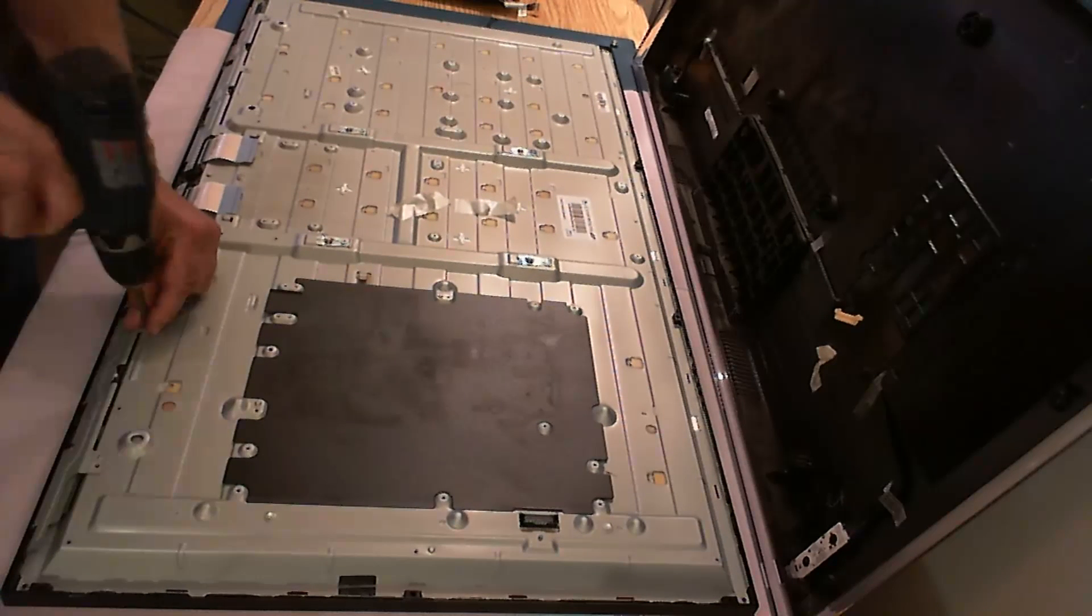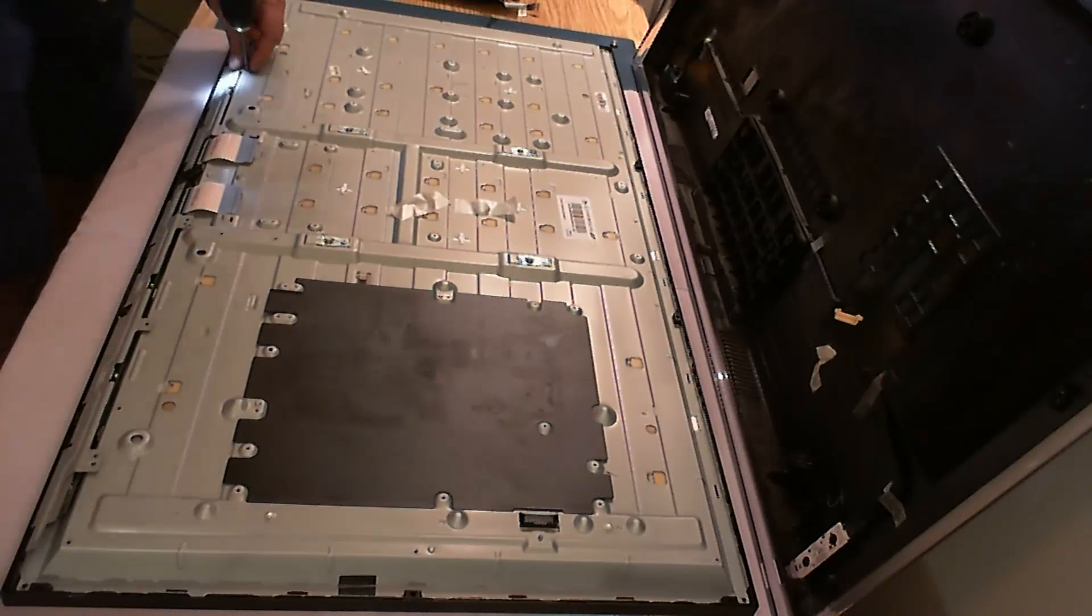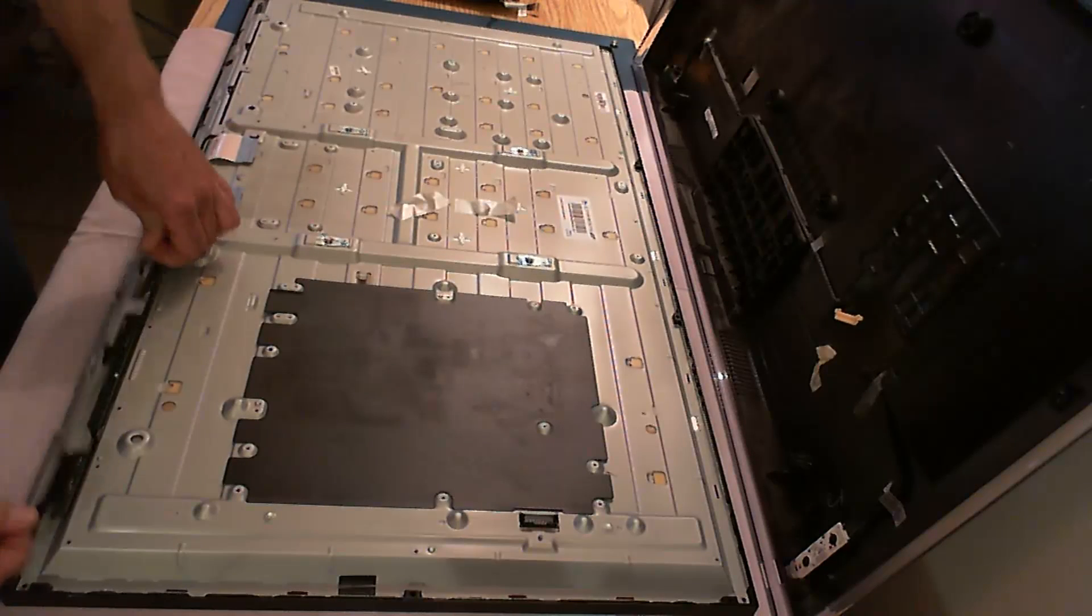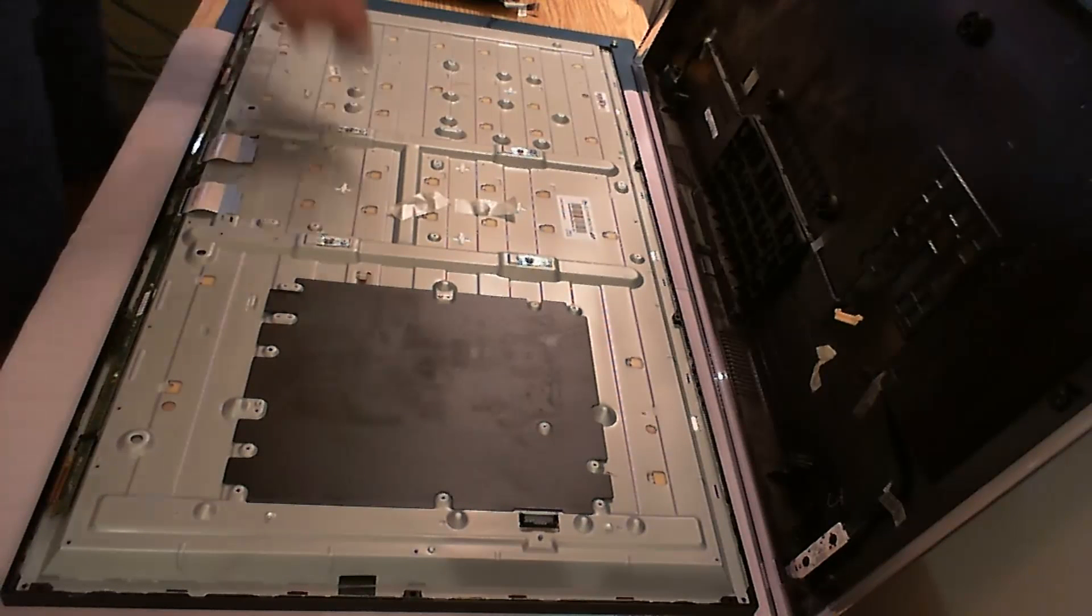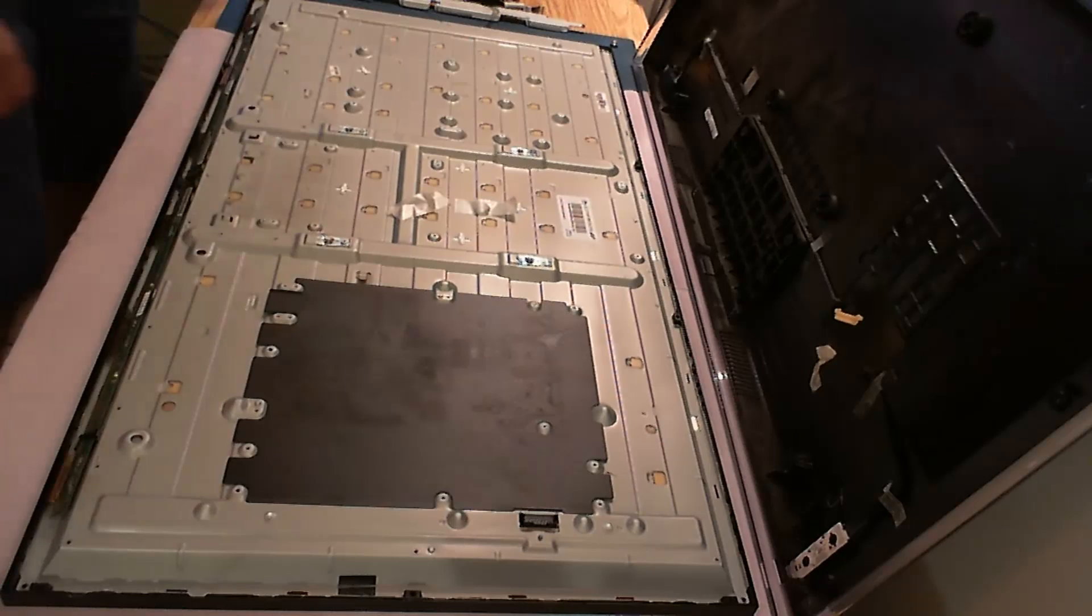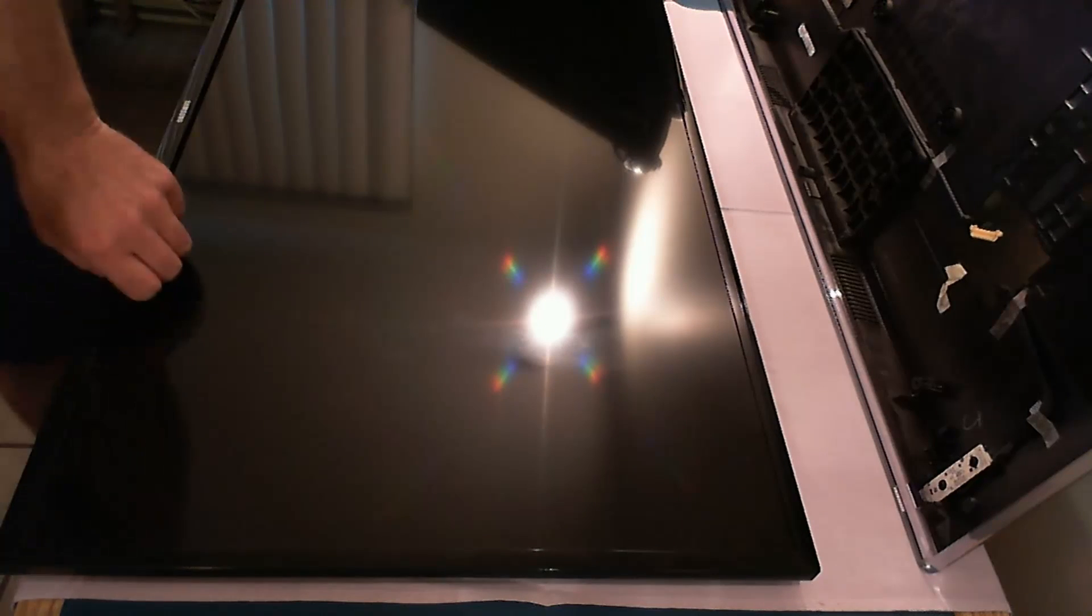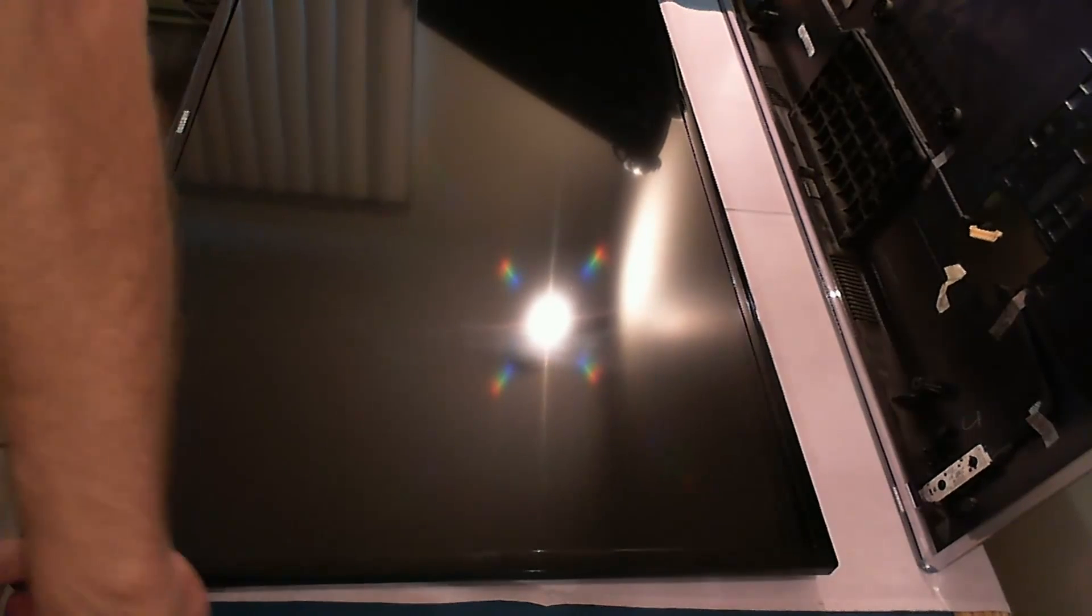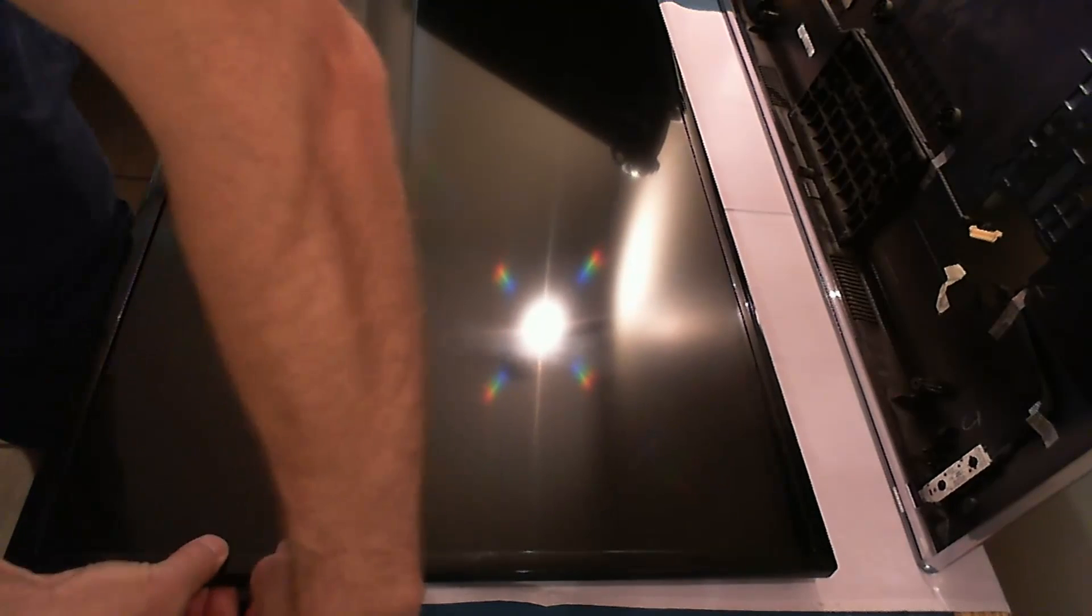We have to remove all the PCBs, the long metal shields here. After that, these little flat cables that go to the T-con too. Turn the TV around.